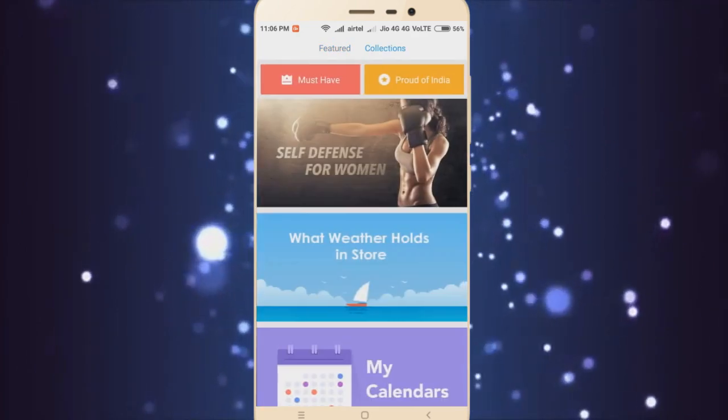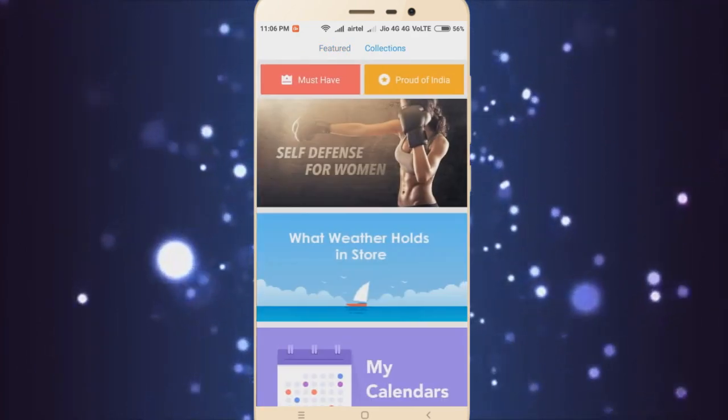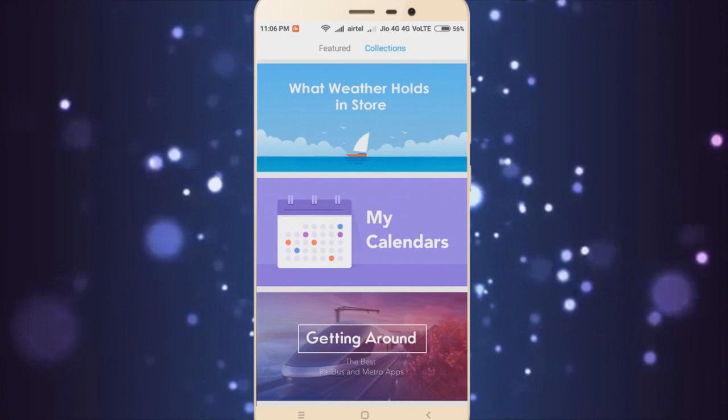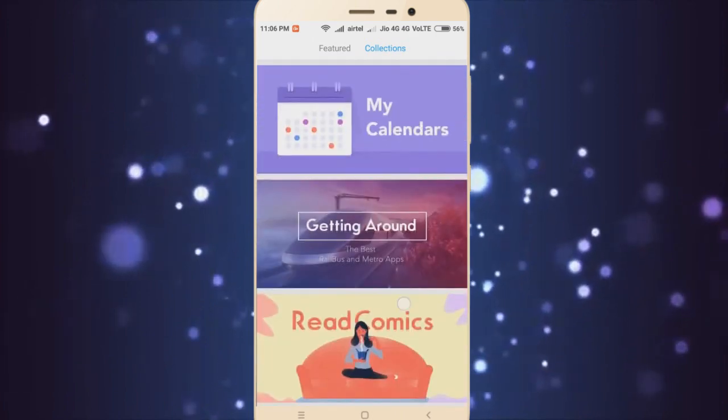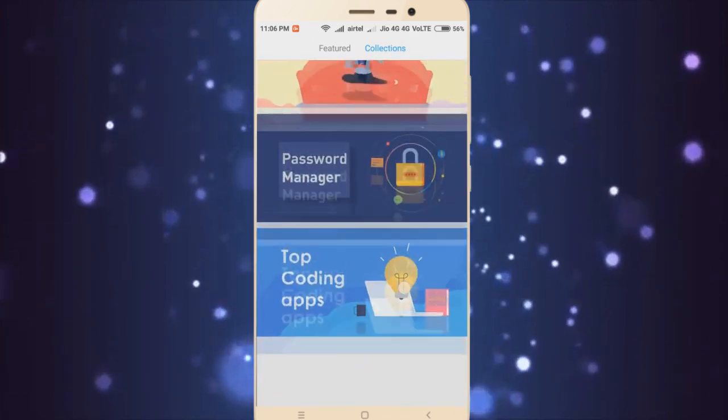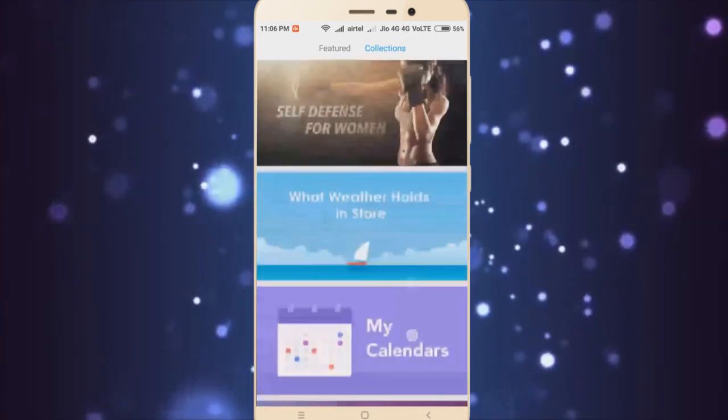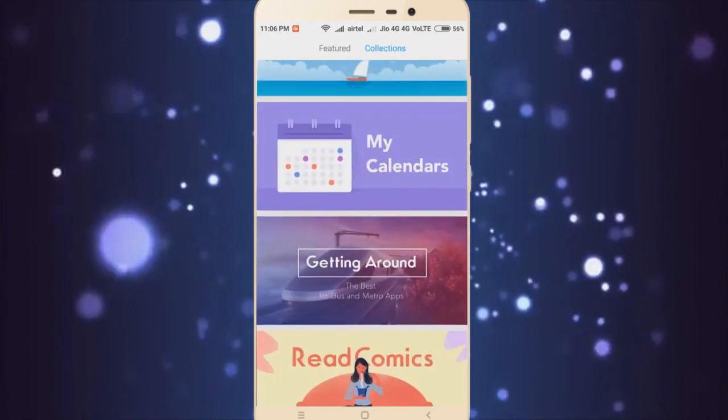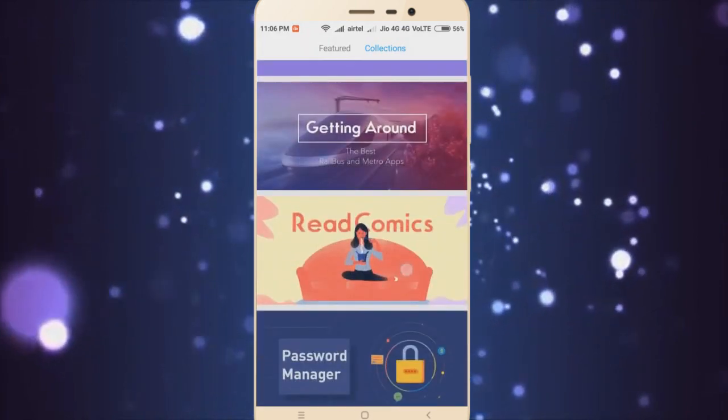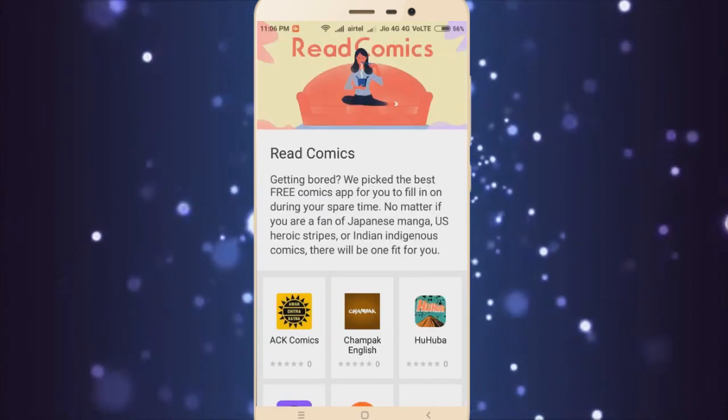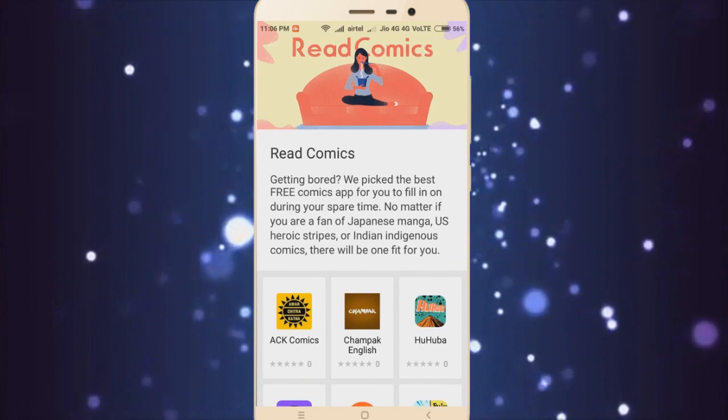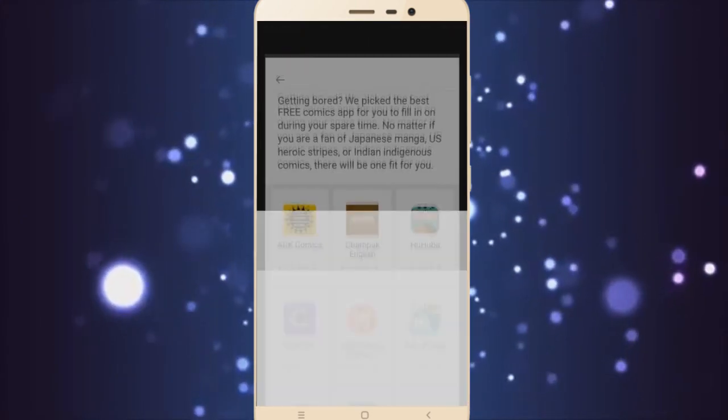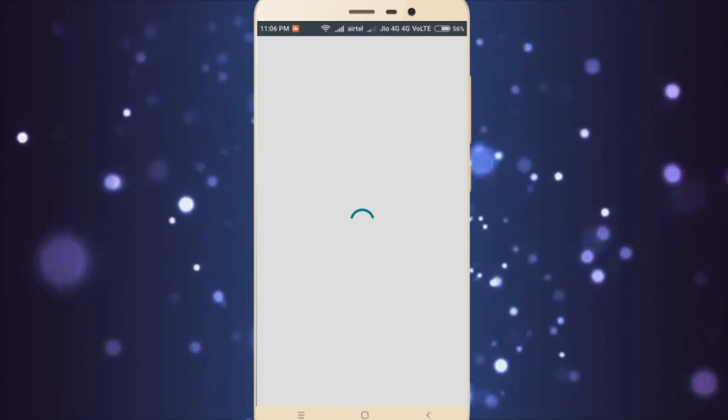So this is like a collection - there are different things that you can pick. You select one of them, go inside, click on some of them, and you go straight to the Play Store and download the app. It works just like that.